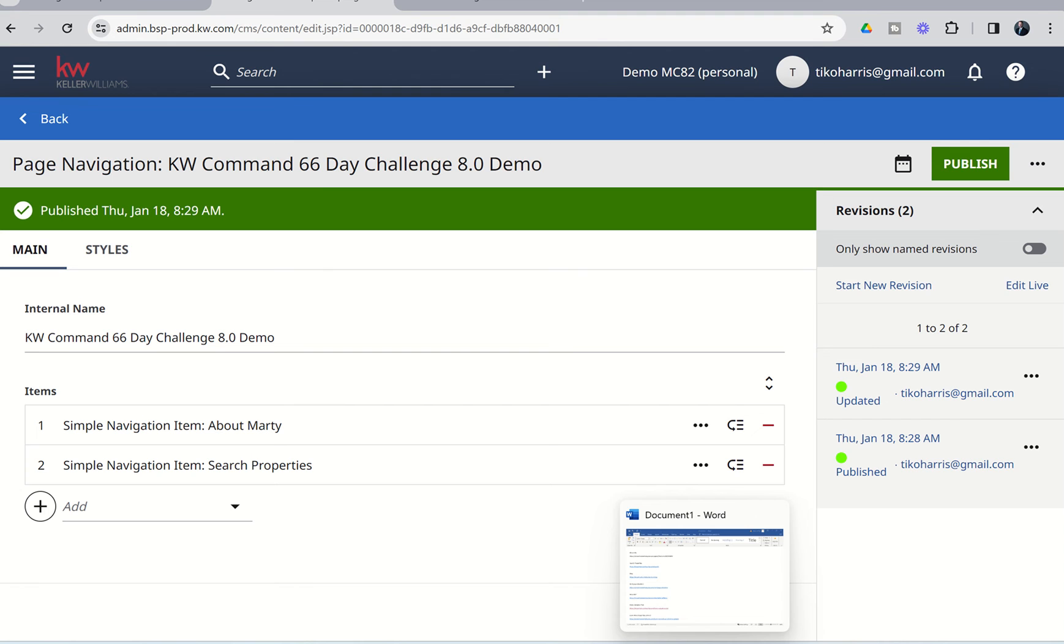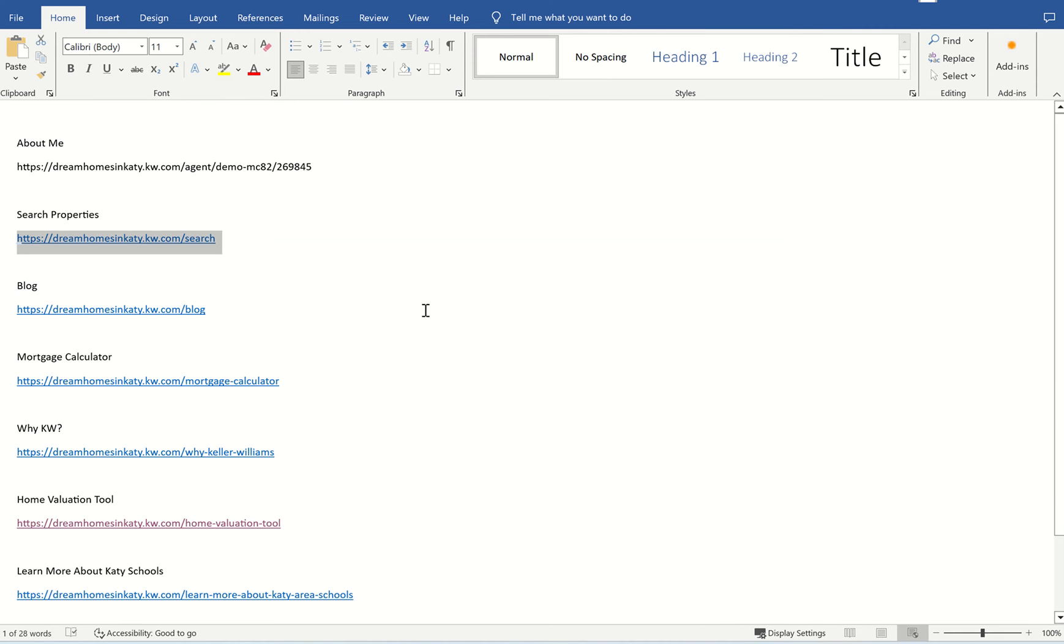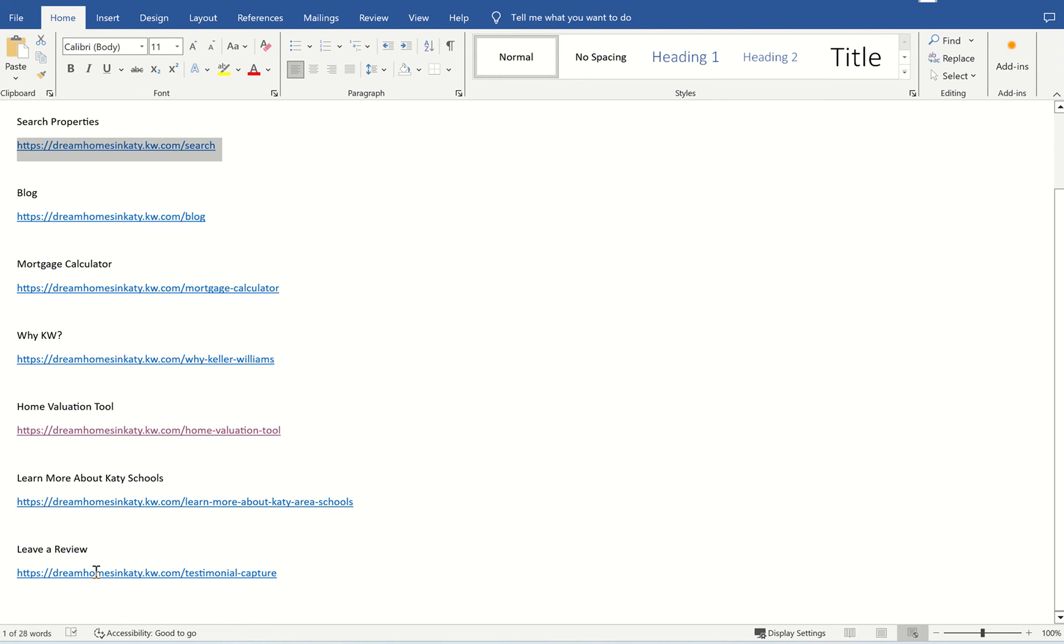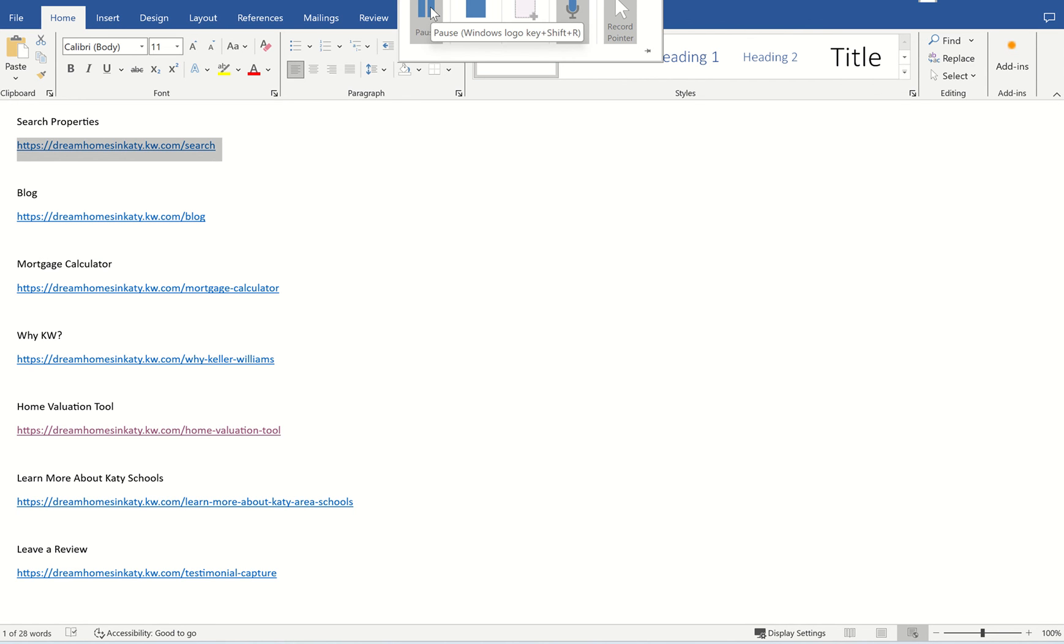And then you can see when we are talking about what I want my navigation bar to look like, I want About Me, Search Properties, and then Blog. And then I'm going to have Mortgage Calculator and the Home Valuation Tool to also show up. So, I'm going to go through those steps that we just did for About Me and Search Properties three more times. So, I'm going to do the Blog, the Mortgage Calculator, and the Home Valuation Tool. I'm going to pause the video now so I can do that. And then we'll talk about creating the More submenu where we would have the YKW, Learn More About KD Schools, and the Leave a Review. So, I'll pause now, add those three pages, be right back.